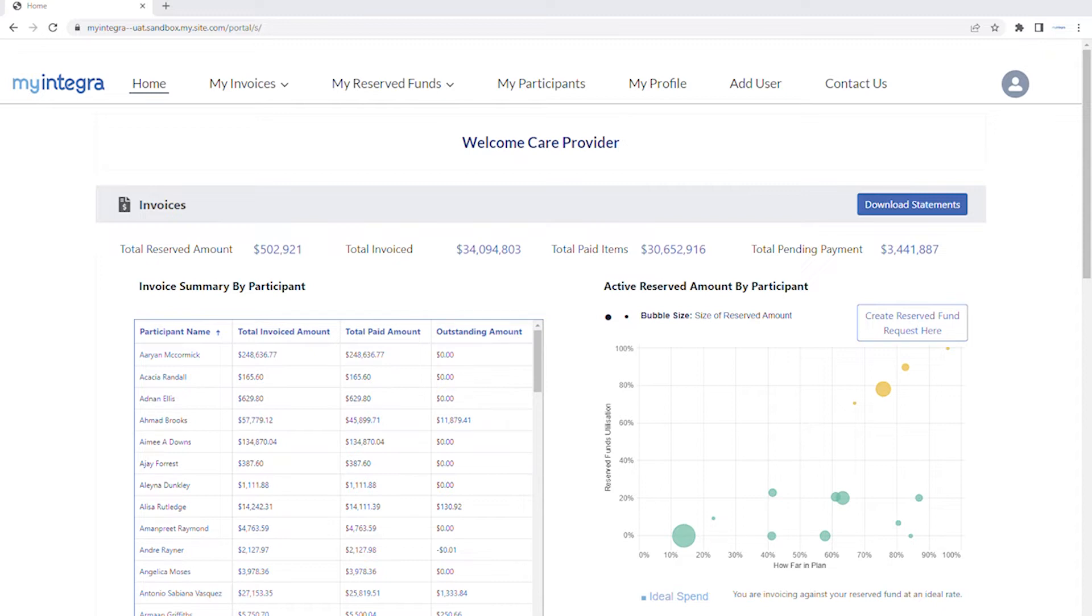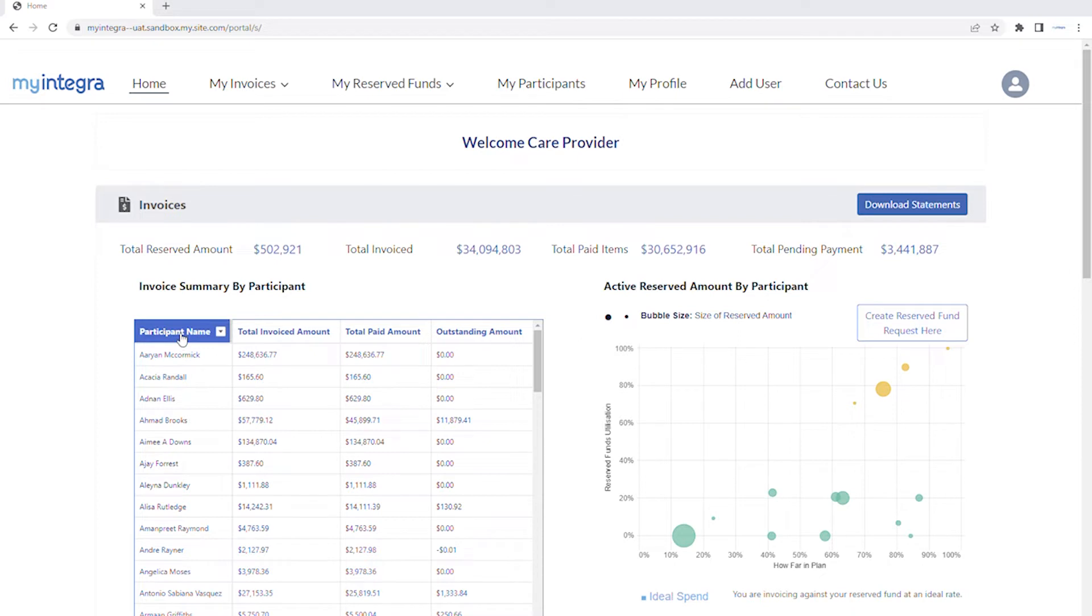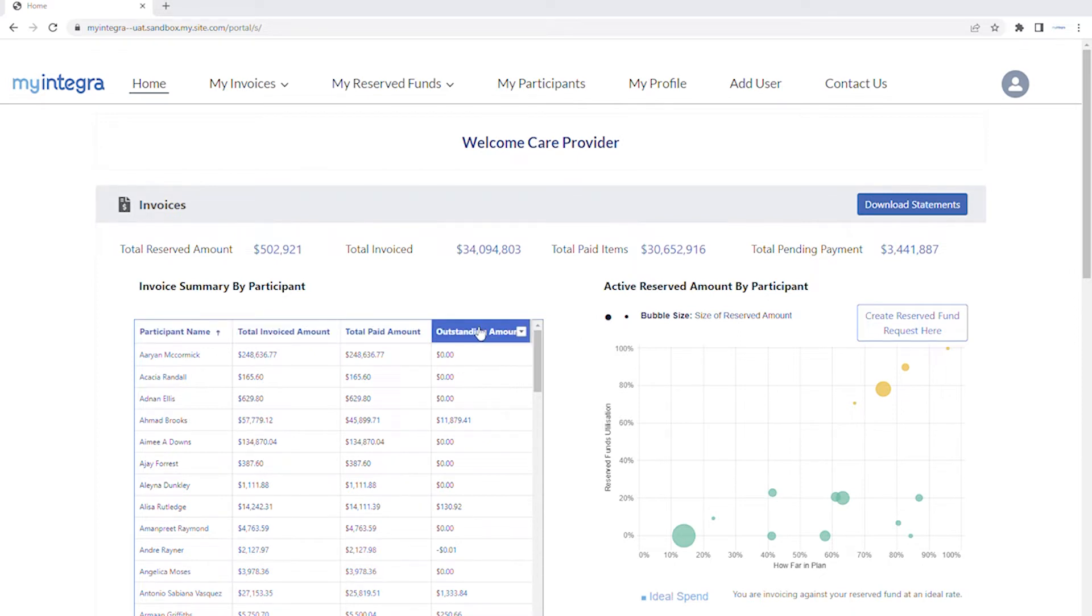When you first log into your portal, you will automatically be shown your invoices dashboard. At the top, you'll see a summary of all your invoices submitted to My Integra by participant, including the total invoiced and paid amounts and any outstanding amount.